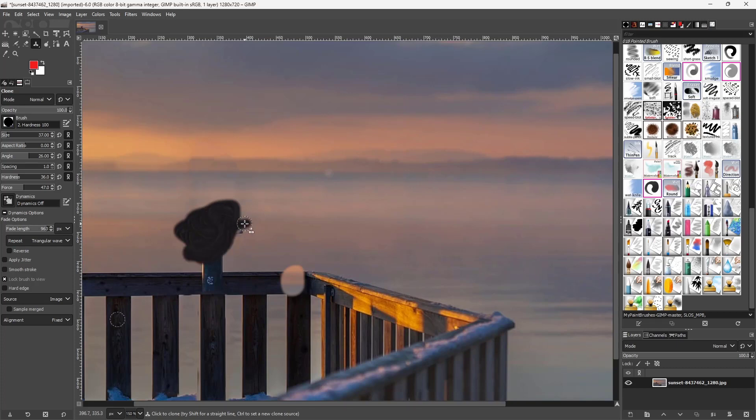That is how you can utilize the clone tool inside of GIMP. I hope you learned something — please like, comment, share, and subscribe.